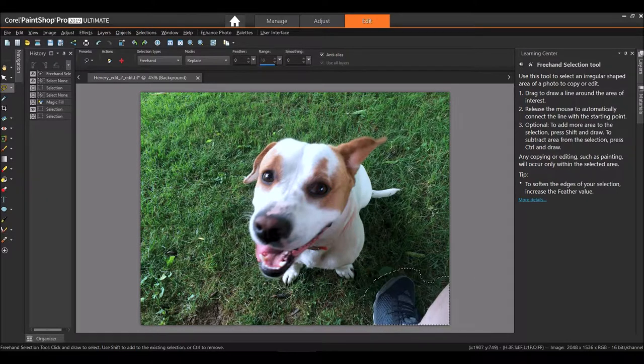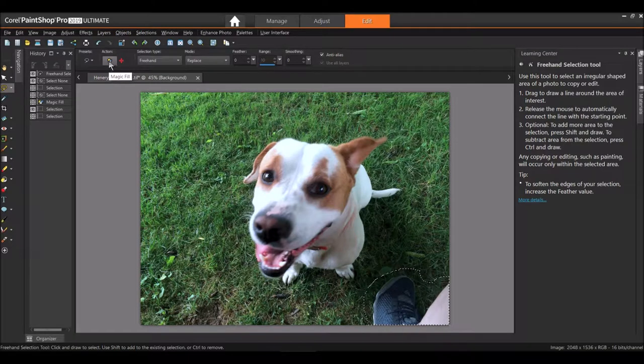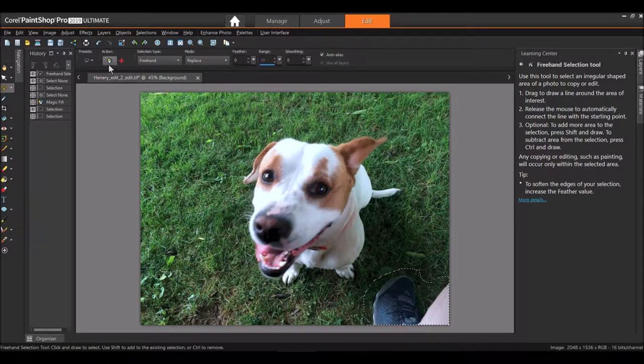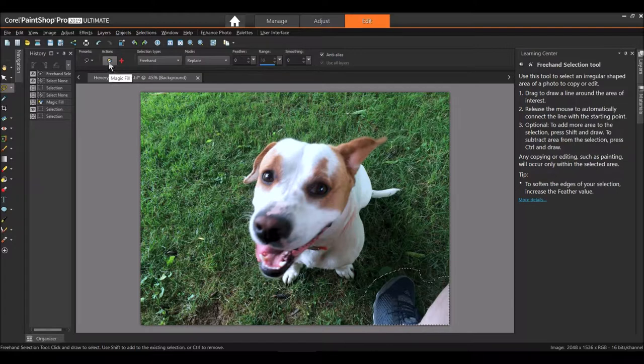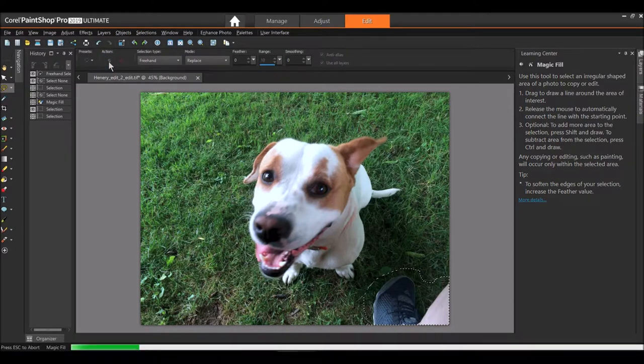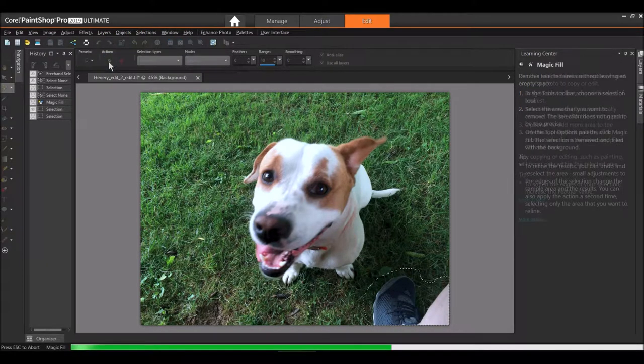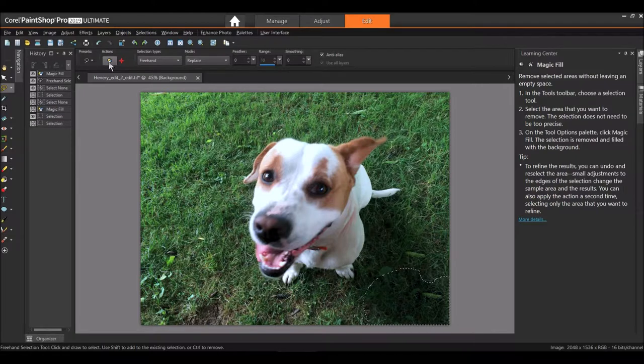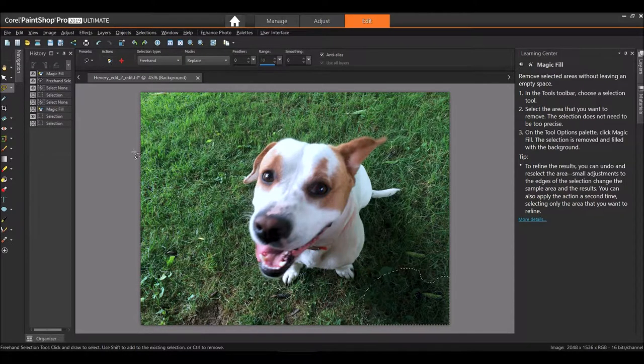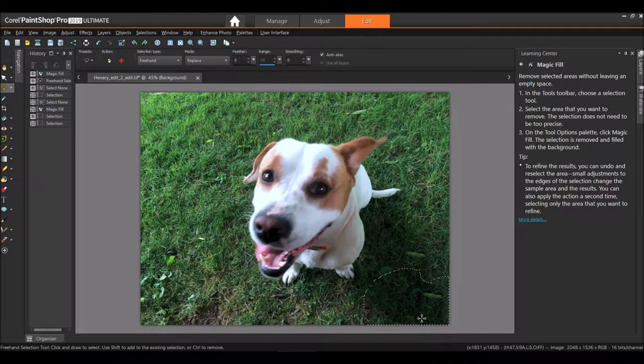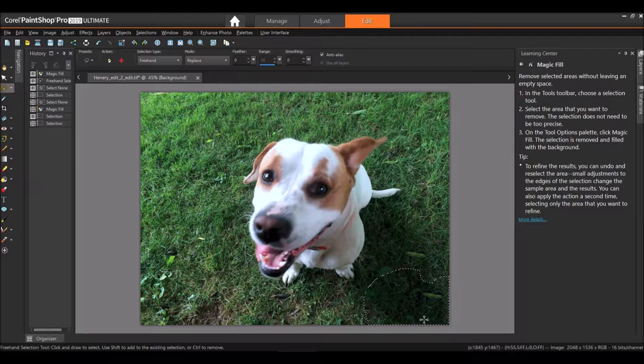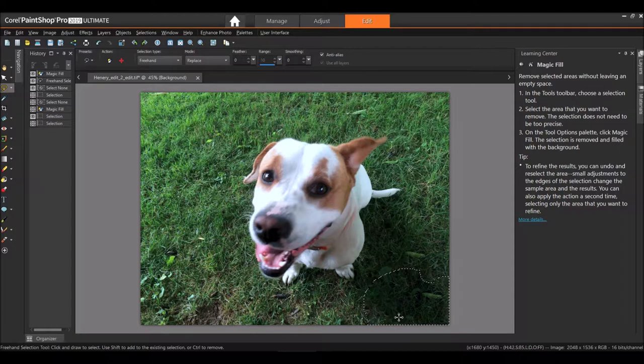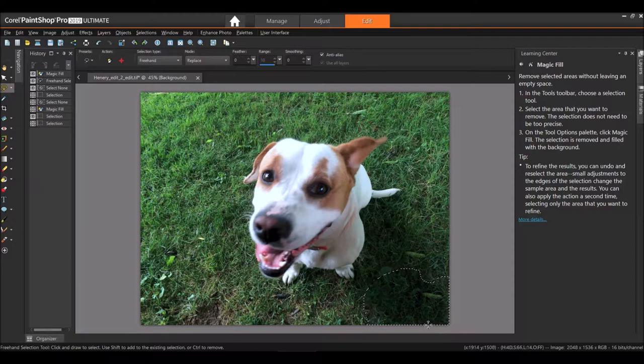Now I'm going to come up here to the Magic Fill button on the options panel. I'm gonna press it once, left click, and there, voila! It has removed my foot, the shoe, my leg, and it has replaced the selected area with the background image.